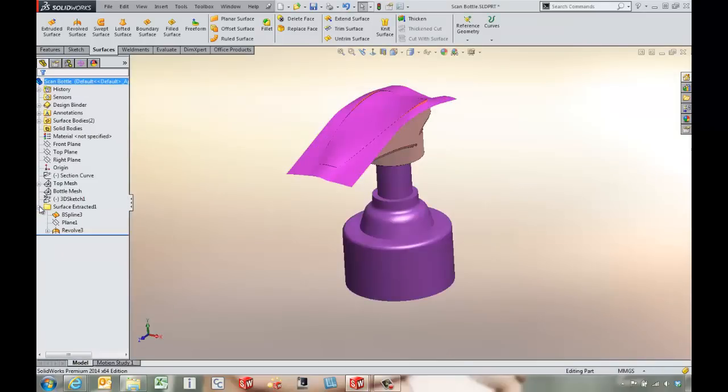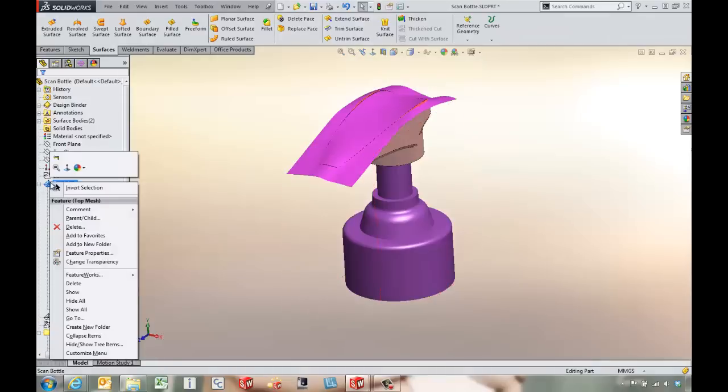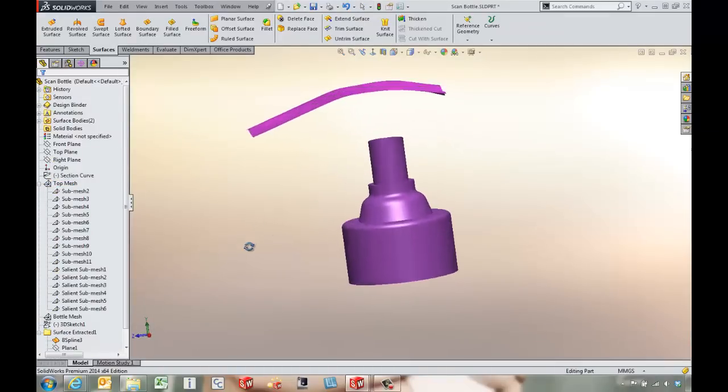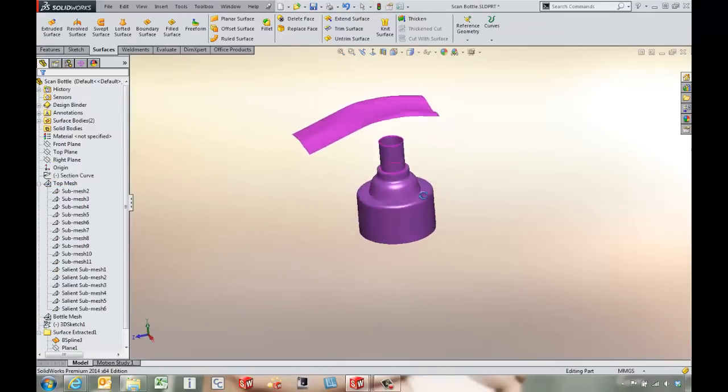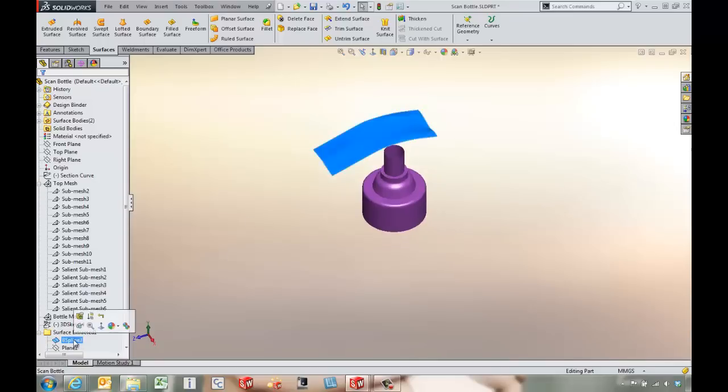We've got a couple different surfaces that we've extracted. Let's go in and hide all of these sub meshes. If we look here we've got a B-spline surface for the top of the lid.